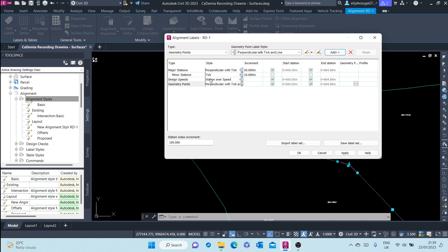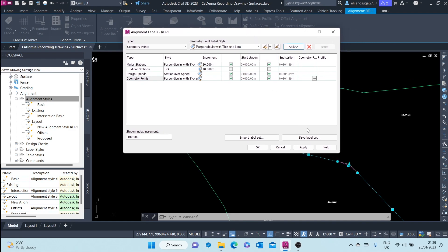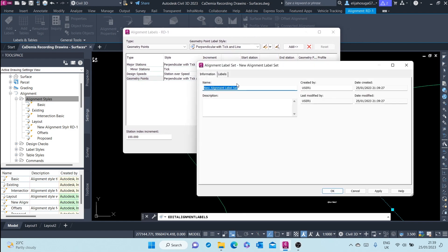Once we've created our own label set, we can save it. Let's call it 'rd1 label set'.